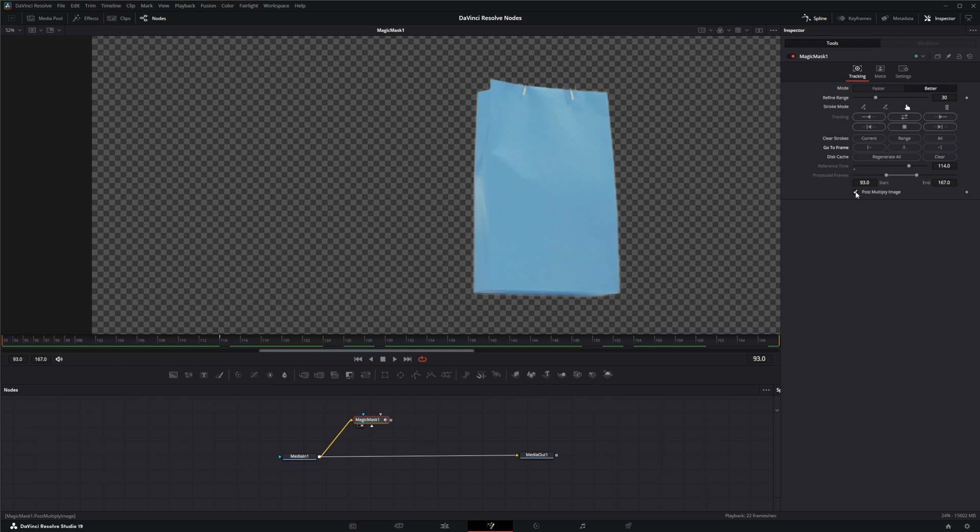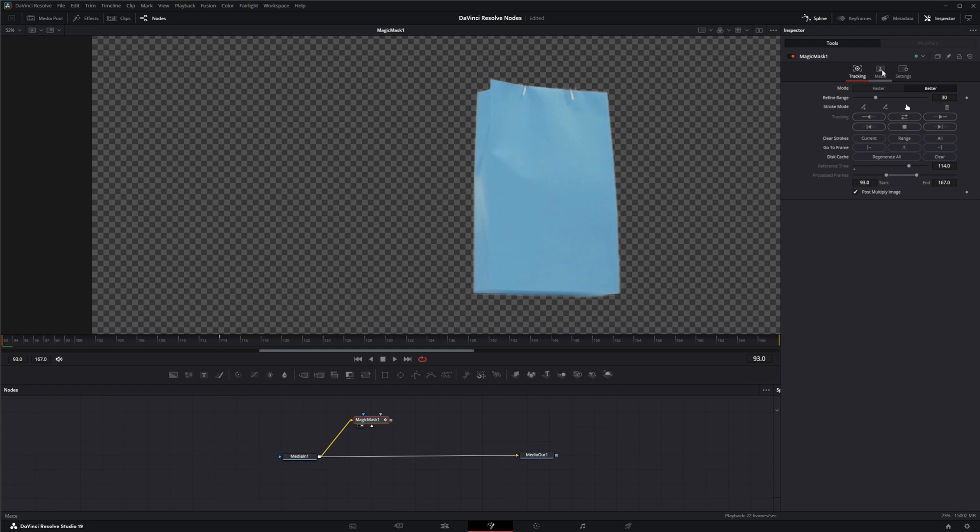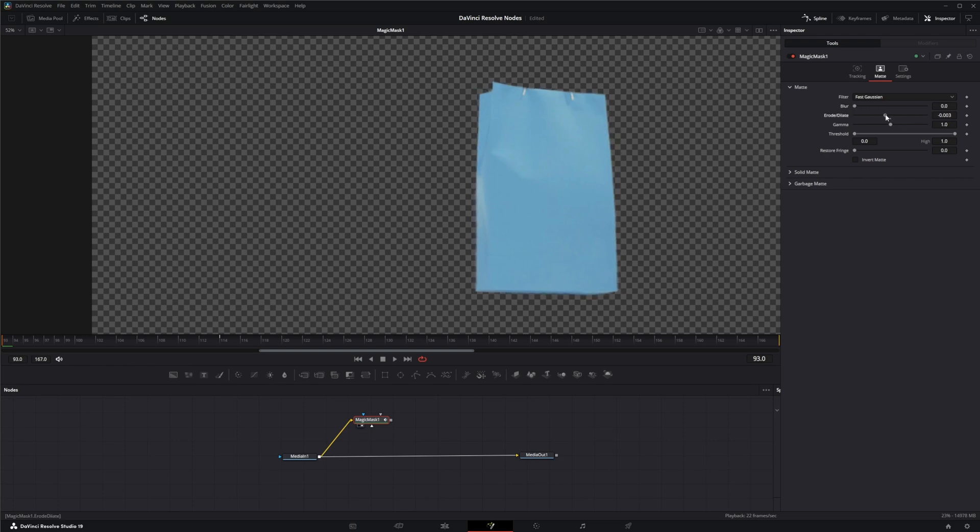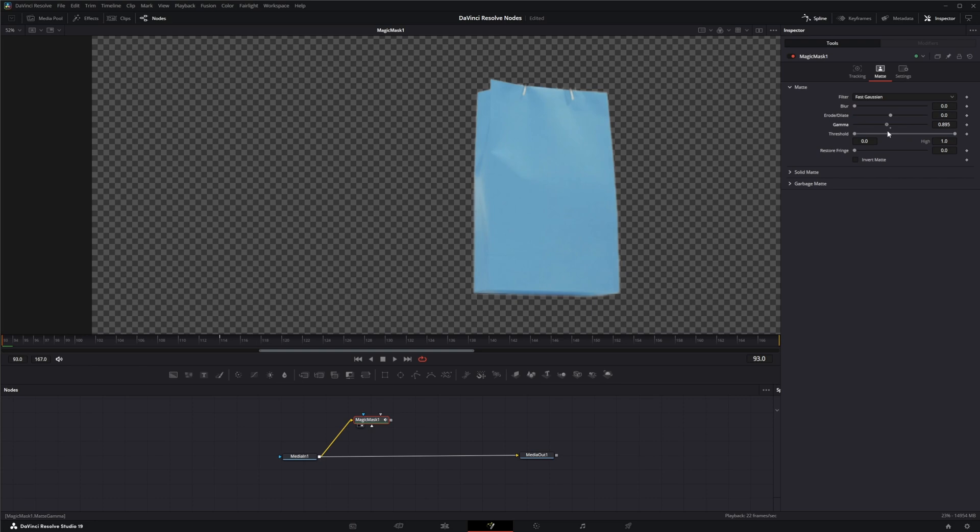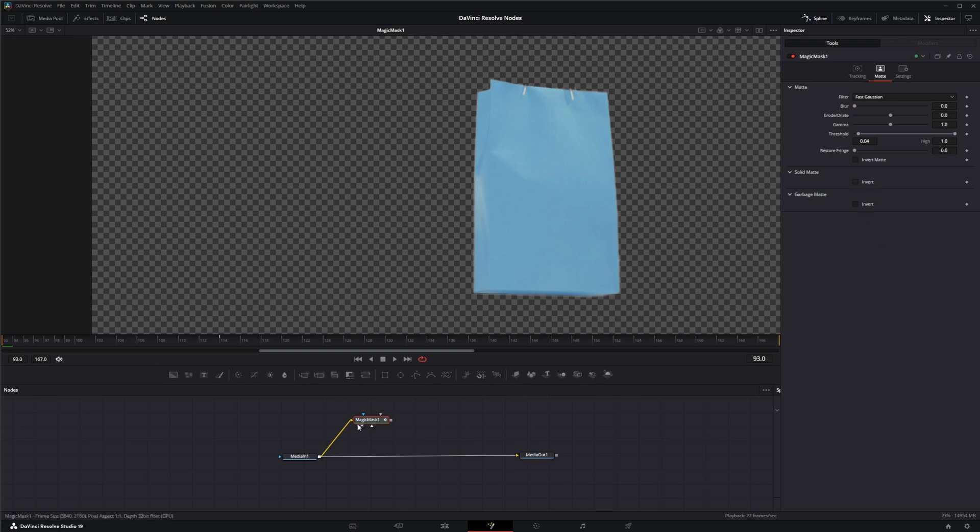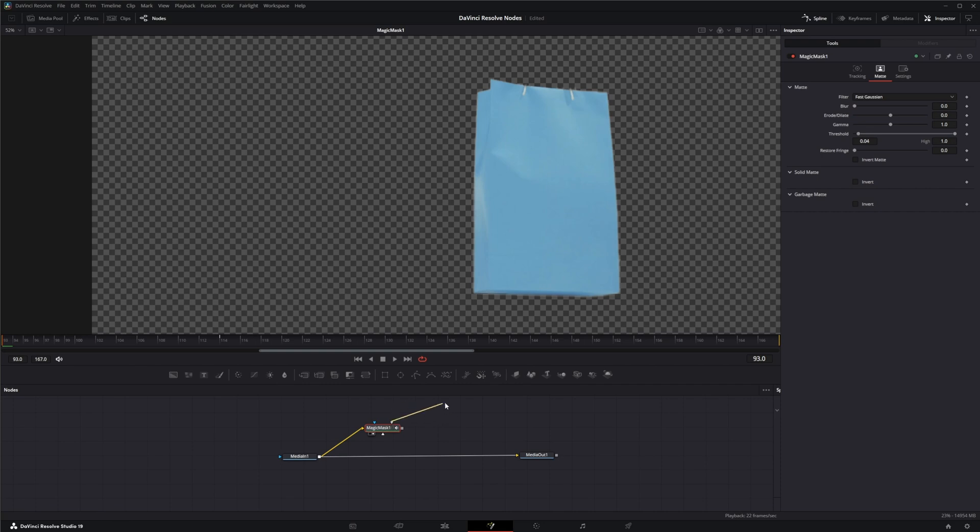And then down here we have a post multiply so we can post multiply our image. Then up top we have an additional Matte tab. The Matte tab has the typical blur filters: the box, Bartlett, multi-box, Gaussian, and fast Gaussian. You can blur your mat, you can erode it, you can change the gamma of the semi-transparent area around the mat, and you can change the threshold of that gamma. Down here we can restore fringe if we need to and we can invert the mat. On our Solid and Garbage Mat we then have the ability to invert them, and that comes into play down here because we have our effect mask input, we have our solid matte input, and we've got a garbage matte input.